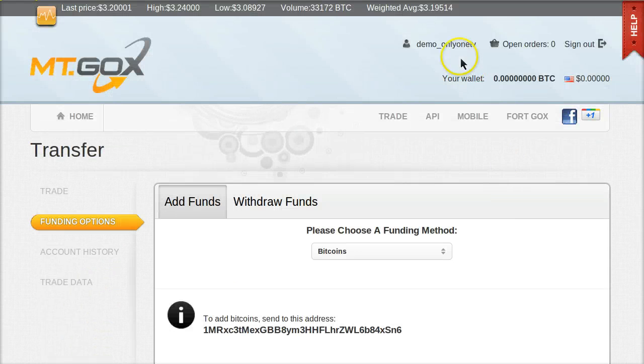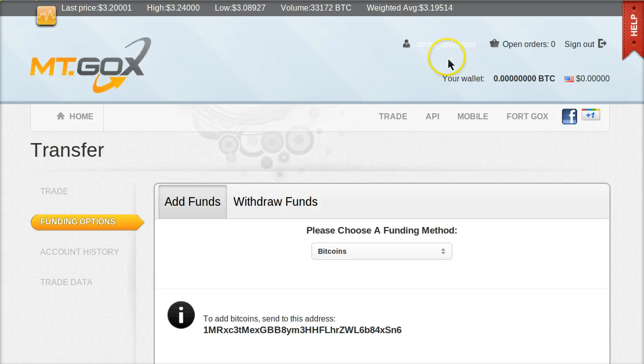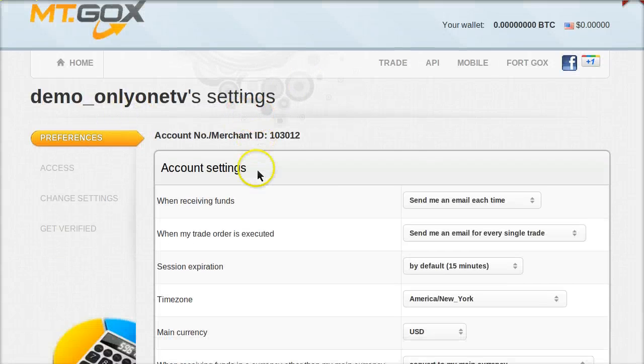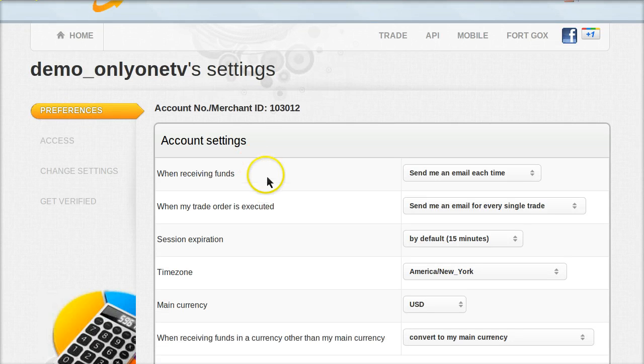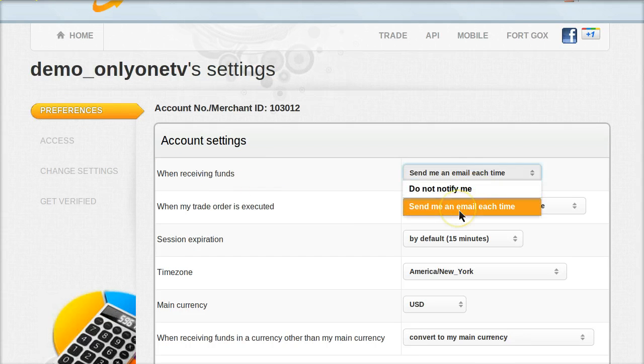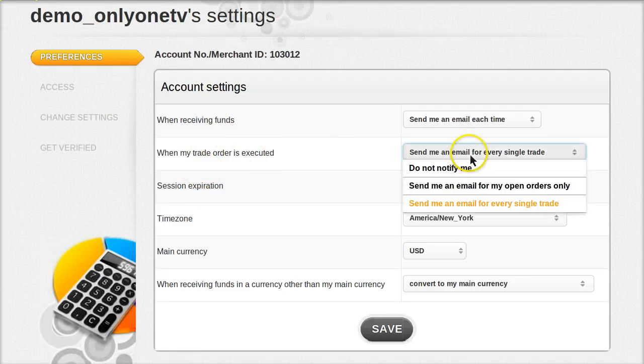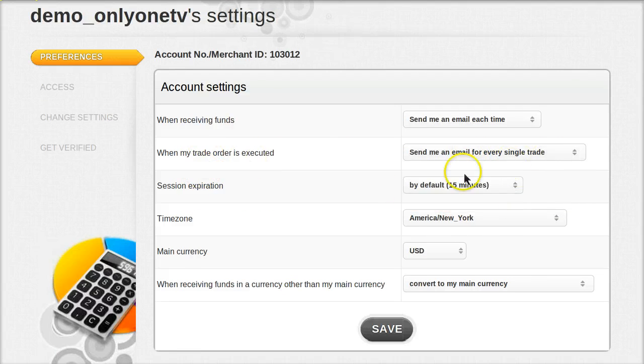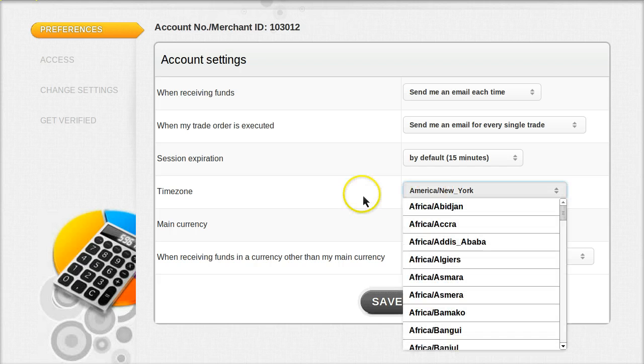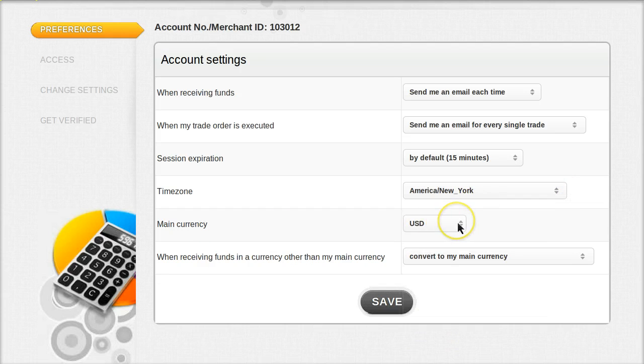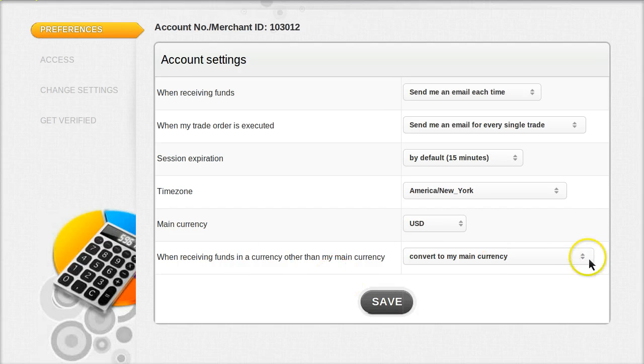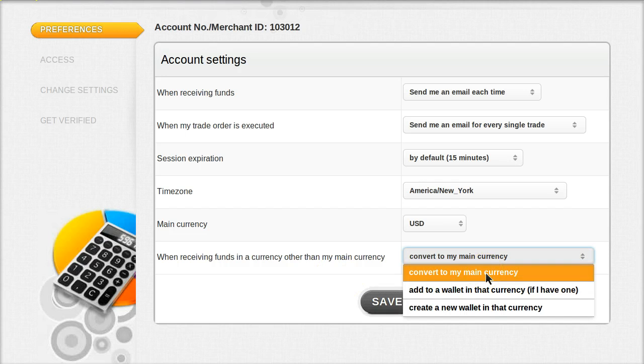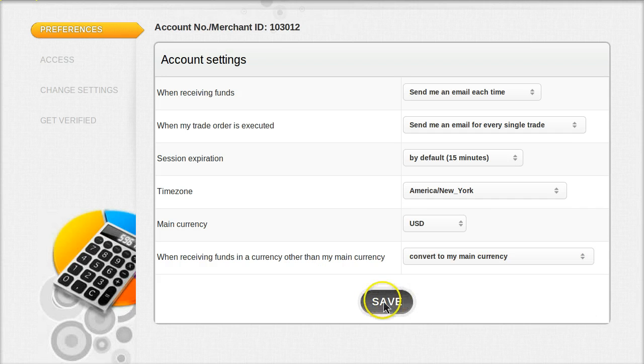Next, scroll up to the top and click in this top right area up here on your actual username. If you click on your actual username, you'll get taken to this page called Settings, and the first tab is Preferences, Account Settings. We'll just change a couple things here. Under When Receiving Funds, change that to Send Me an Email Each Time. When My Trade Order is Executed, change that to Send an Email for Every Single Trade. Session Expiration, 15 minutes default, is probably fine. You can change the time zone to the correct time zone for where you live. Then click Save to save those settings.